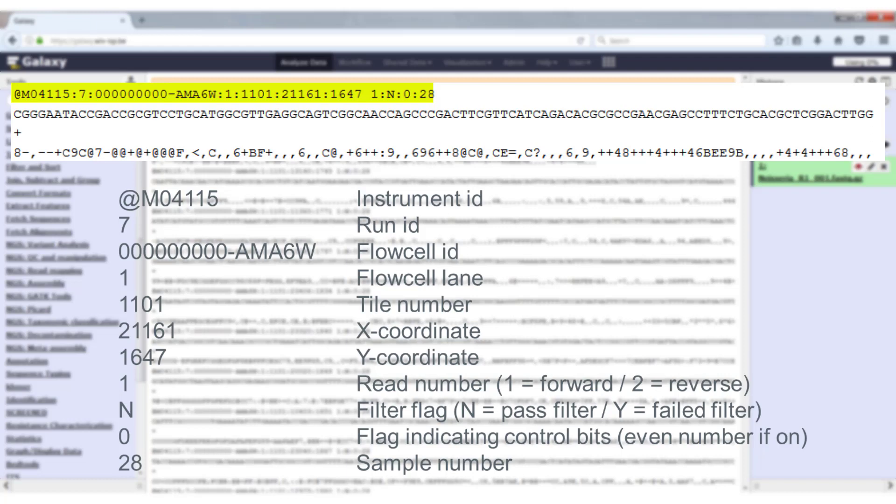So if you see a file where all the reads are forward reads, you always see a one, then you know that you either have a single-end experiment or that you only have one of the two files of a paired-end experiment. If you would see alternating forward and reverse reads, so one, two, one, two all the time, then you have an interleaved data file for a paired-end experiment.